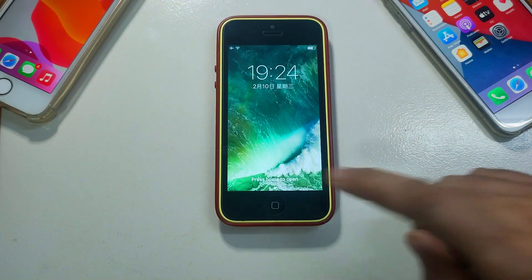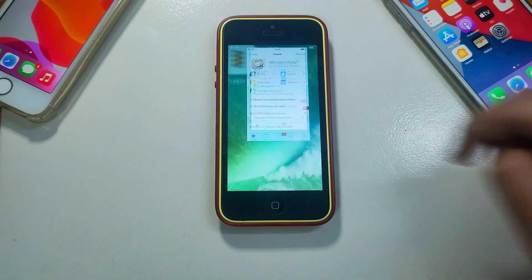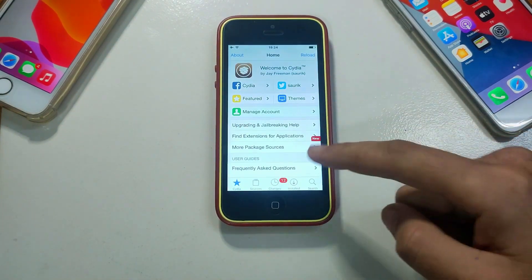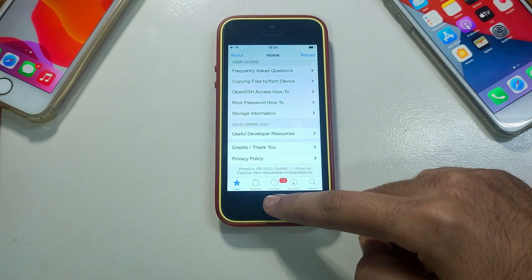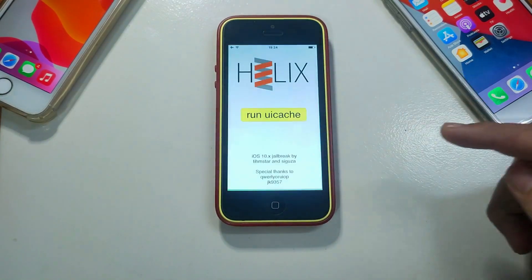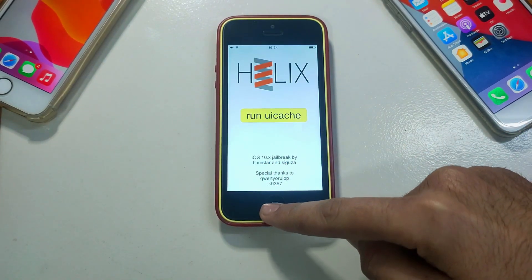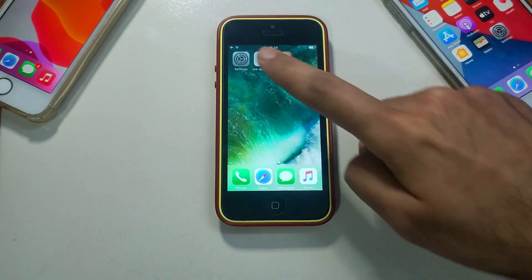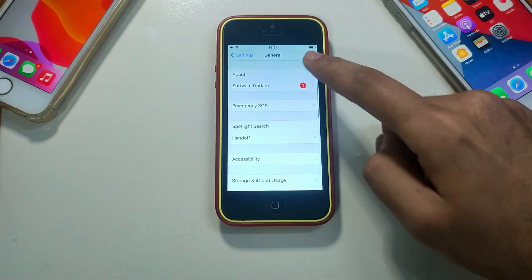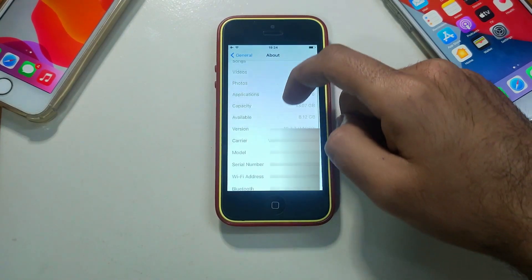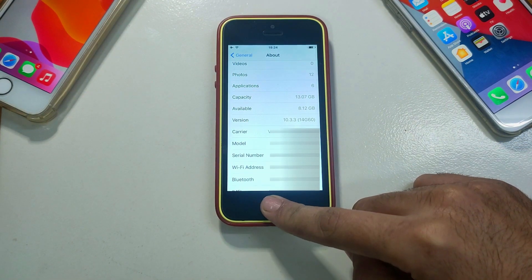Hey everyone, my name is Parsh and welcome back to another video on the Just Attack YouTube channel. In today's video I'm going to show you how you can jailbreak the latest iOS 10.3.4 or 10.3.3 down to iOS 10 for 32-bit devices like iPhone 5c and iPhone 5. You can use this method and jailbreak your device easily if you are on iOS 10.3.3, 10.3.4, or lower.